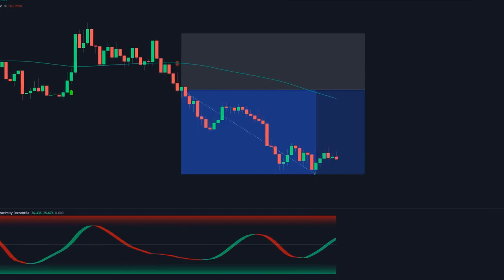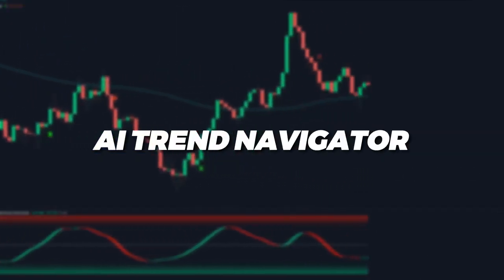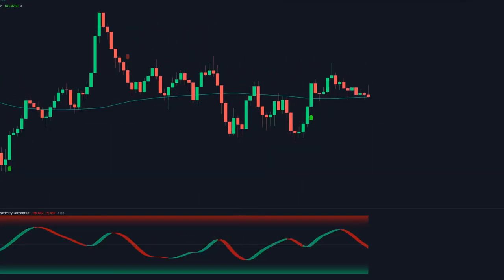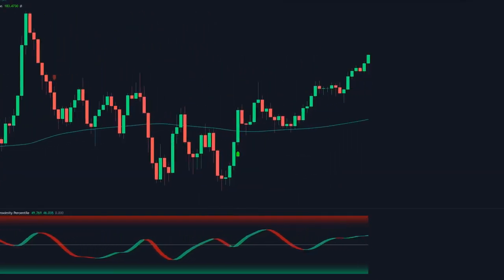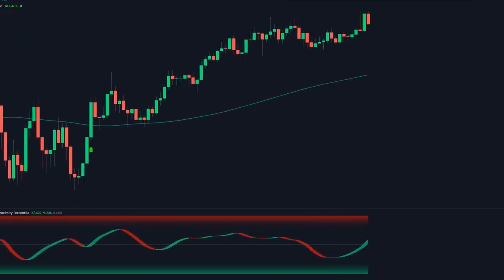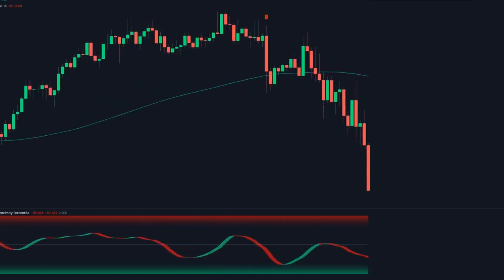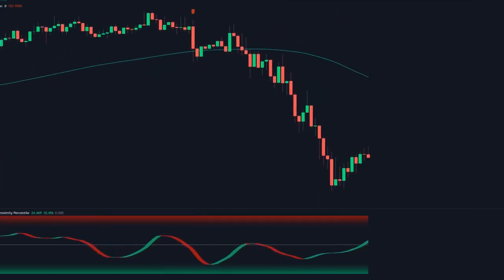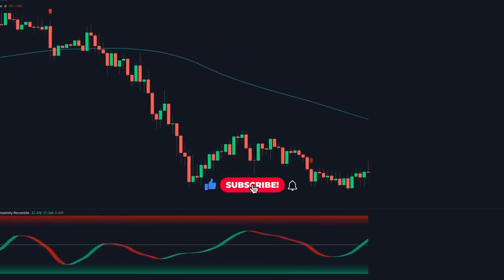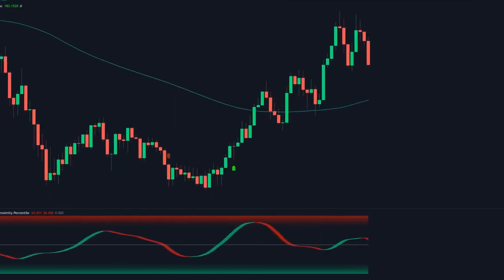In summary, the strategy showcased in this video employs the Median Proximity Percentile, the AI Trend Navigator, and the Laurentian Classification indicators to identify optimal trade entries. By analyzing specific indicator signals and trends, traders can effectively determine bullish and bearish market conditions and make more informed trading decisions. That's been it for this video — I hope you found some value. If you did, hit the like button below and consider subscribing to stay tuned. Thanks for watching, see you next time.